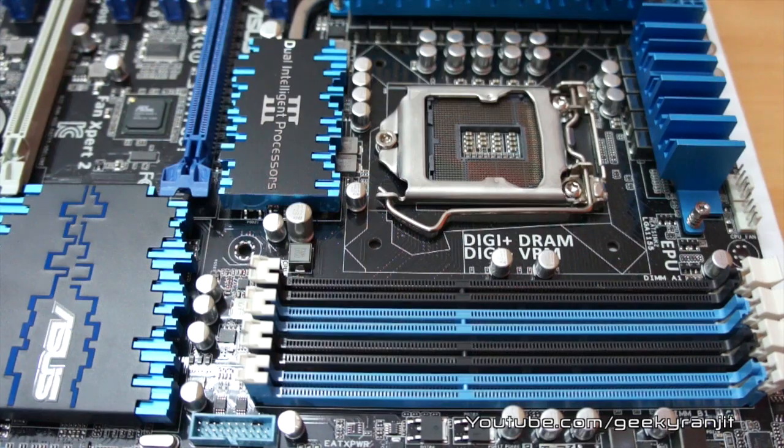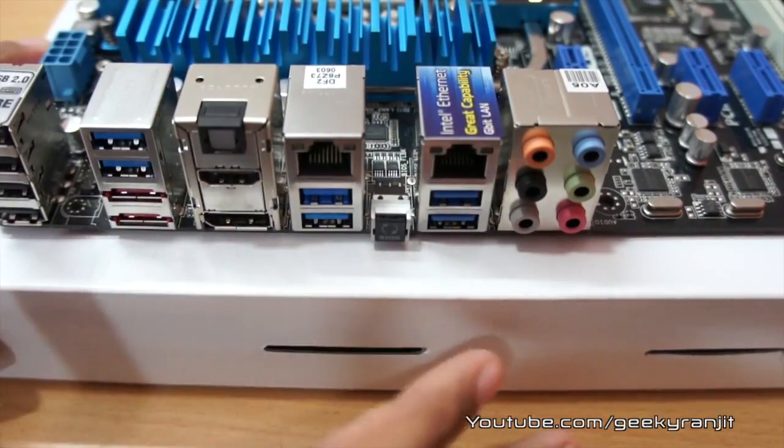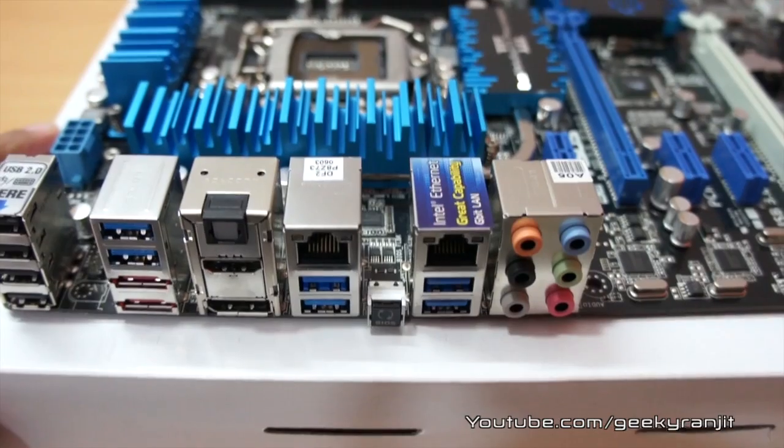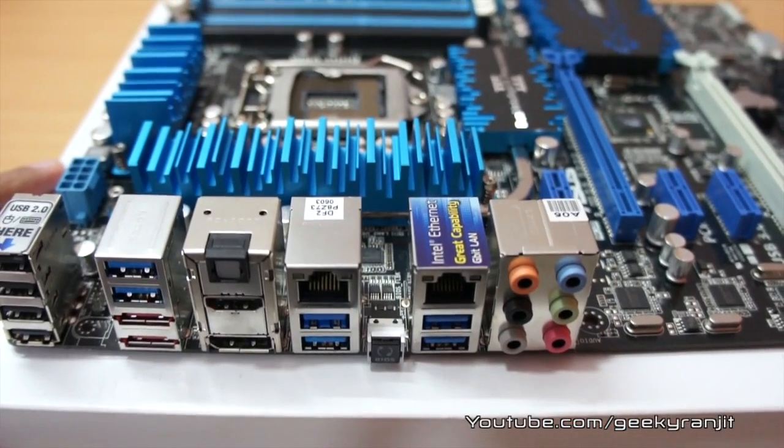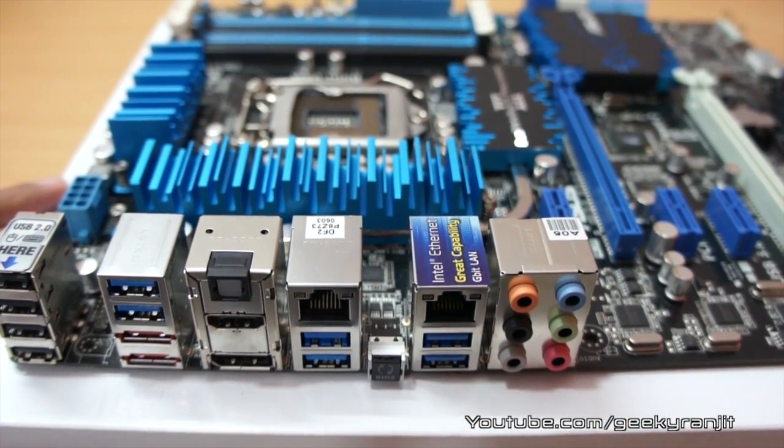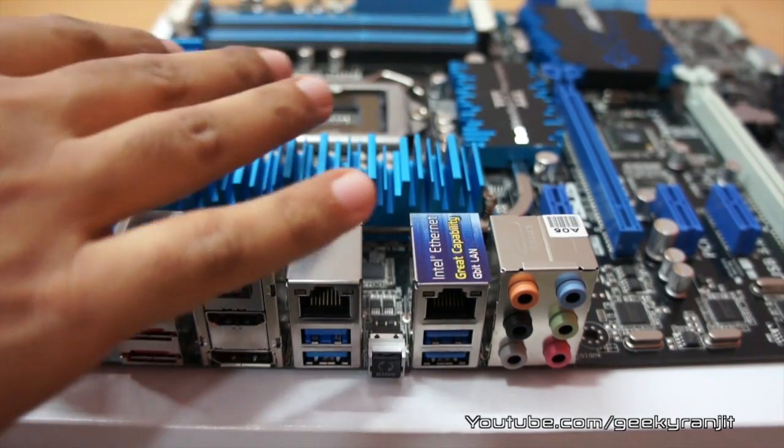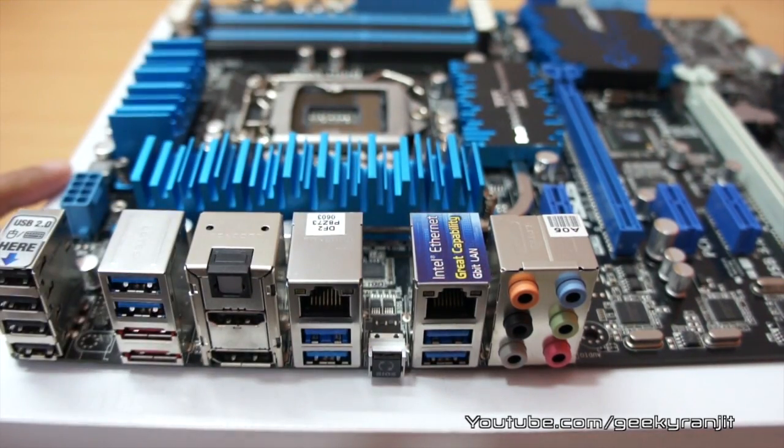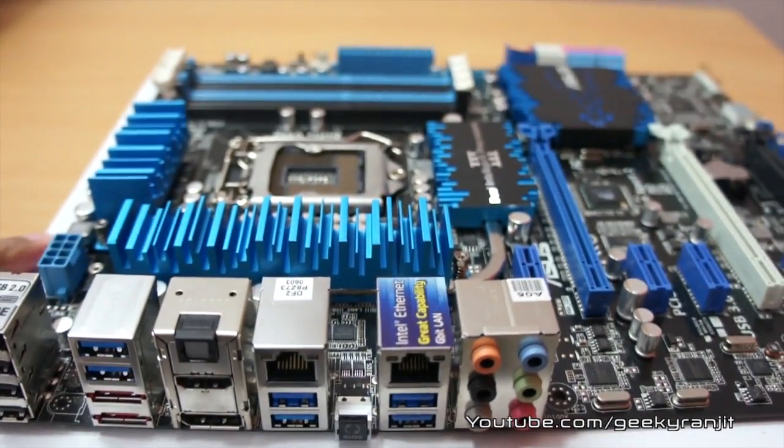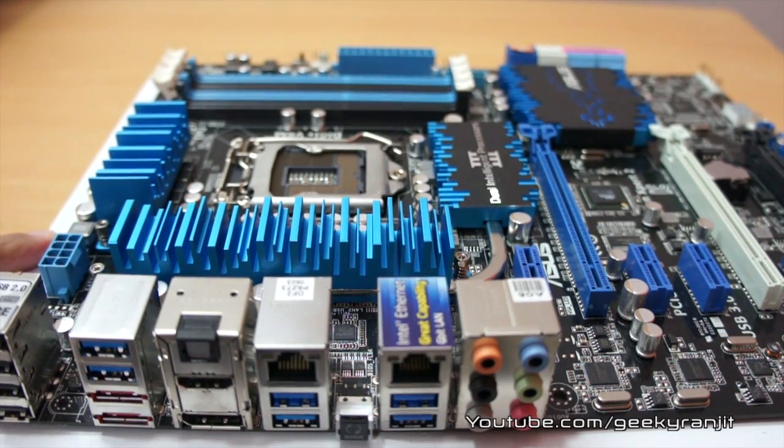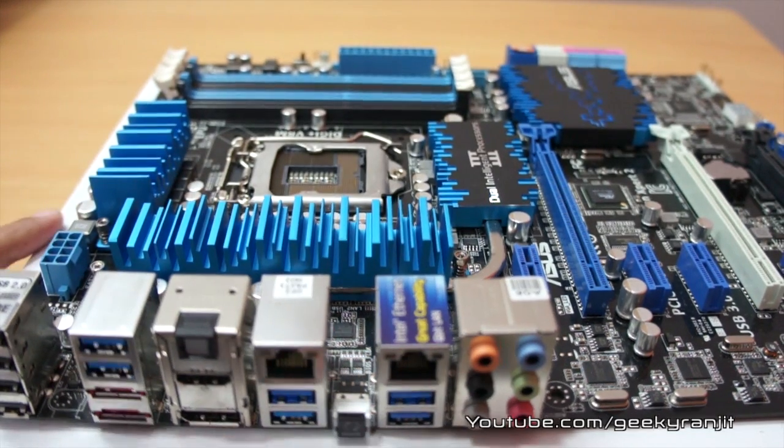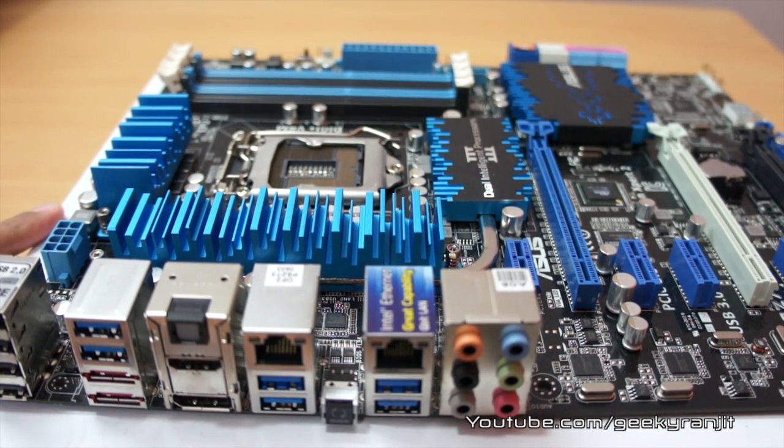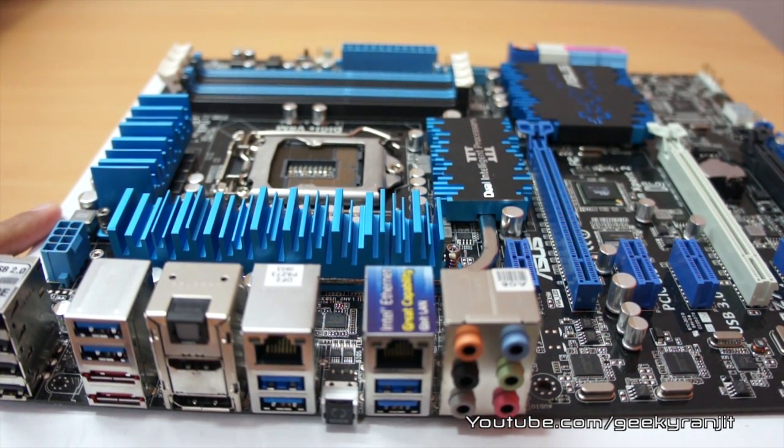So that's it for now for this quick unboxing of this ASUS P8Z77-V Deluxe motherboard. I'll also be installing a CPU on this motherboard so that I can show you the advanced BIOS features available on this motherboard. Thanks for watching and I hope to see you in my next video.